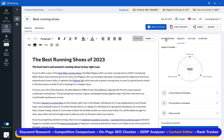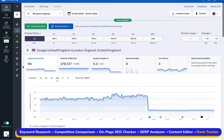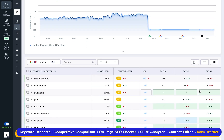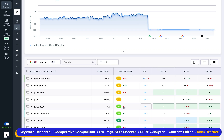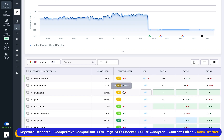Success in SEO largely depends on how quickly you can adapt to changes. And with SE Ranking's keyword rank tracker, you're always in the know. An essential feature within the keyword rank tracker is the content score, which provides you with valuable insights into the optimization level of your content.